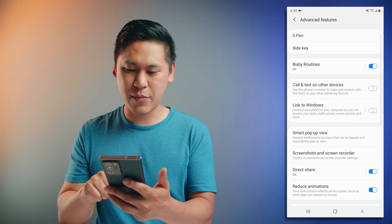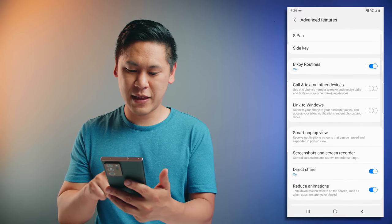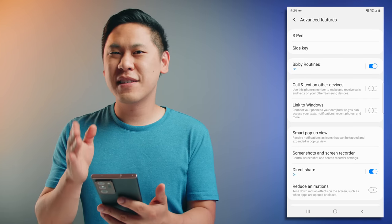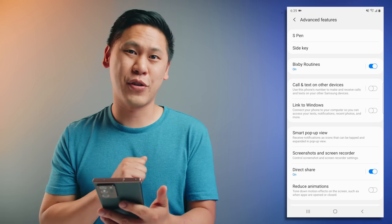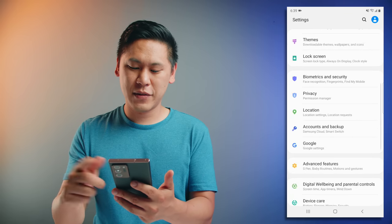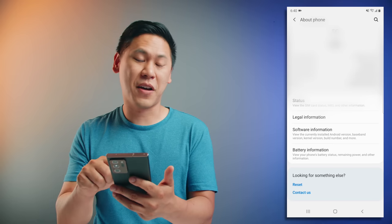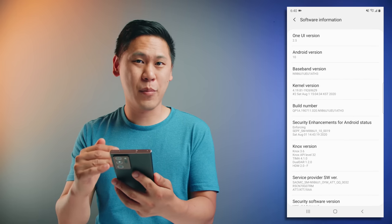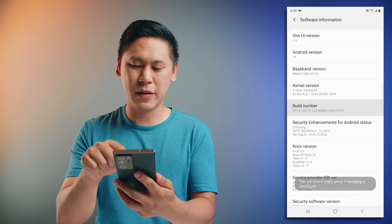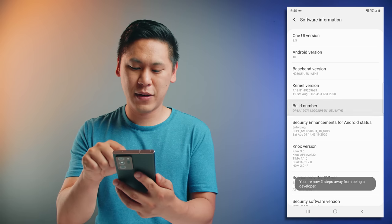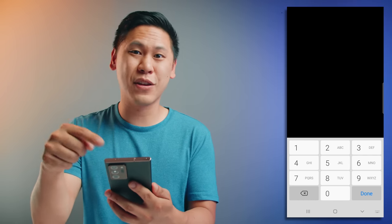If you click on reduce animations, it's saying that it's going faster, but that honestly doesn't seem like as drastic of a change as what I'm going to show you now. What you'll want to do is go to your settings, go all the way down to about phone, and then click on software information. You'll see a bunch of information about your phone, but what you'll want to do is tap on the build number repeatedly until it says you're a developer, and then you'll have to enter in your PIN.